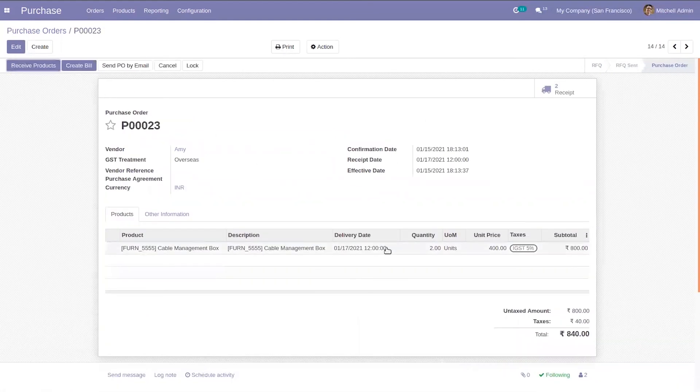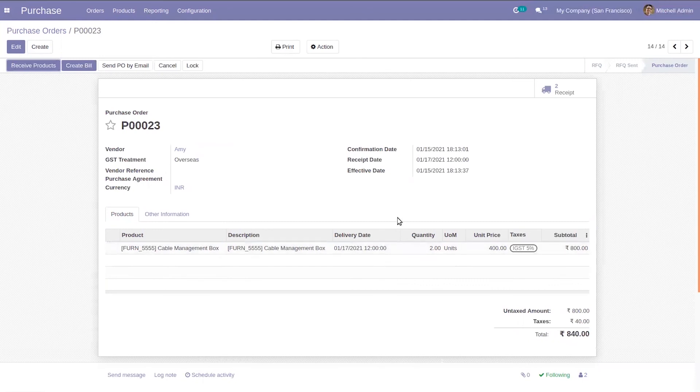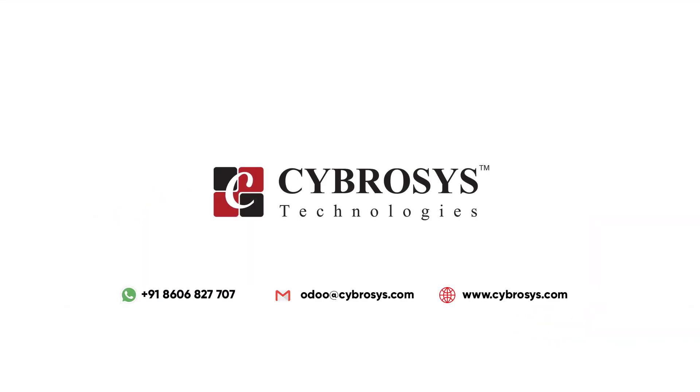So that's all about purchase goods confirmation in Odoo 14. If you're interested in knowing more about this or looking for any Odoo implementation or customization in your business, drop your request to www.cybrosys.com.